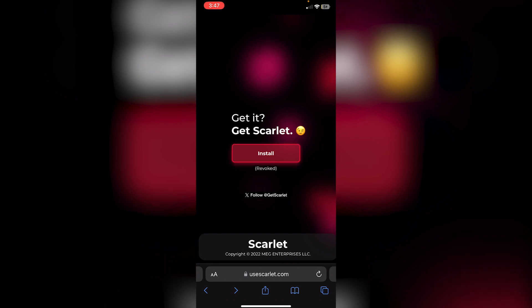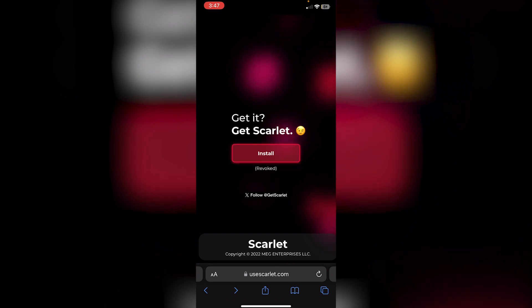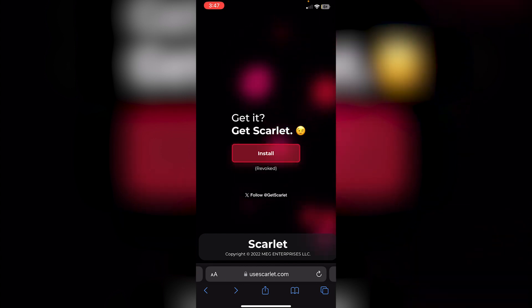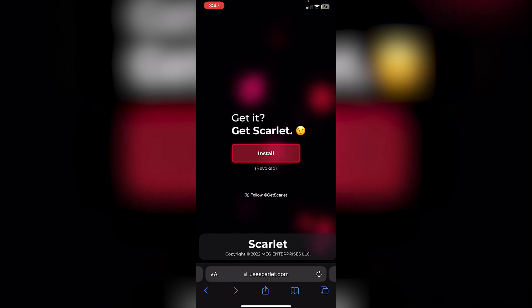Just make sure that it does not say 'Revoked.' Anyways, I hope this video helped. If it did, please leave a like and subscribe. Thanks for watching.